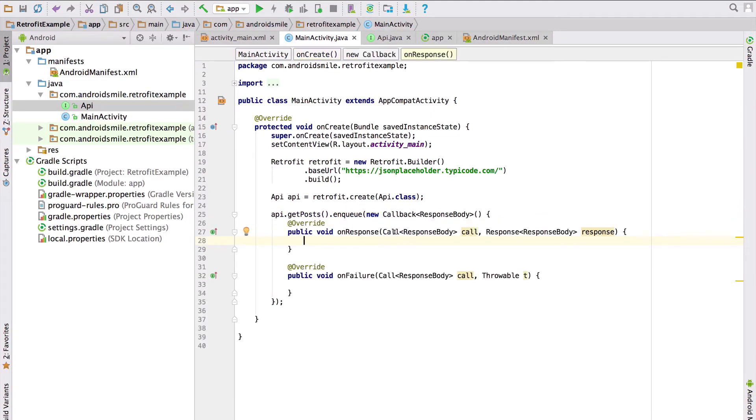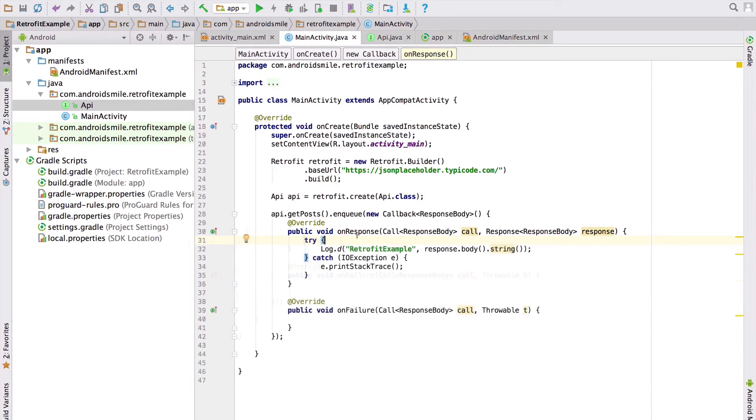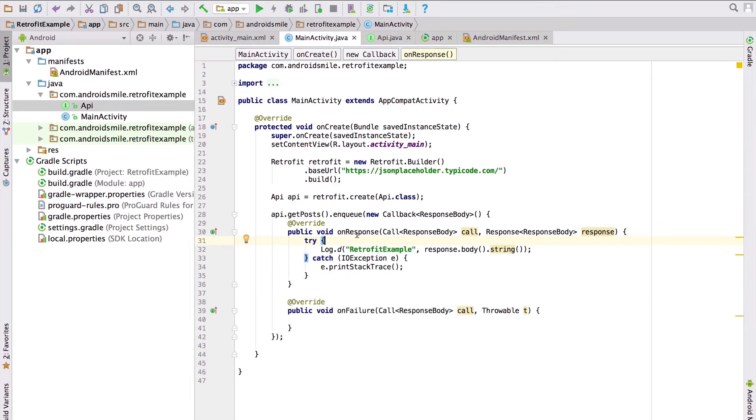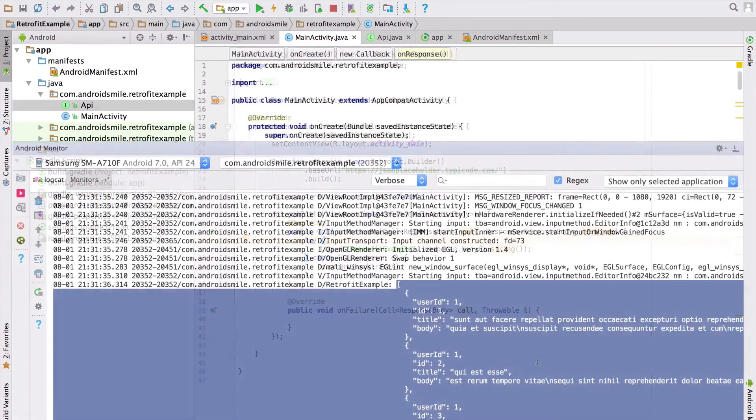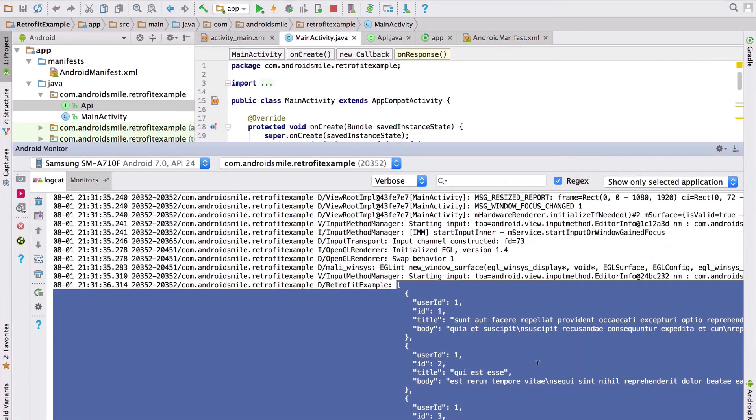Inside the onResponse method we will show the response in logs. Now everything is ready. Let's run this code and see the result. In logcat you can see the result. It's a list of posts.